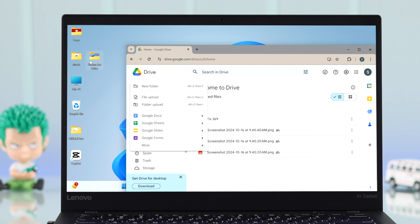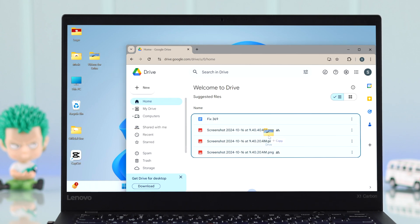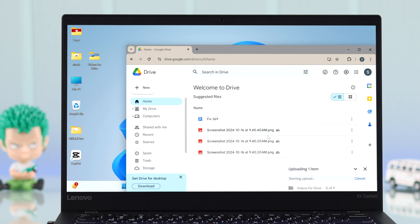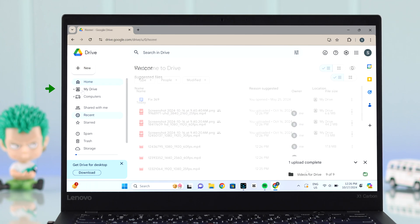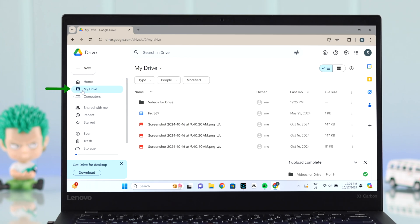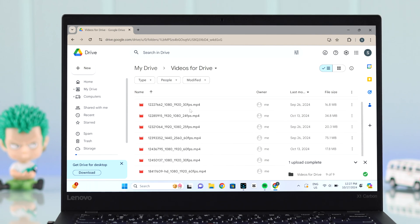Alternatively, you can drag and drop folders or videos directly. Just make sure those files are on the same device. When uploading is done, click here or go to My Drive, where you'll find your folder or video files.